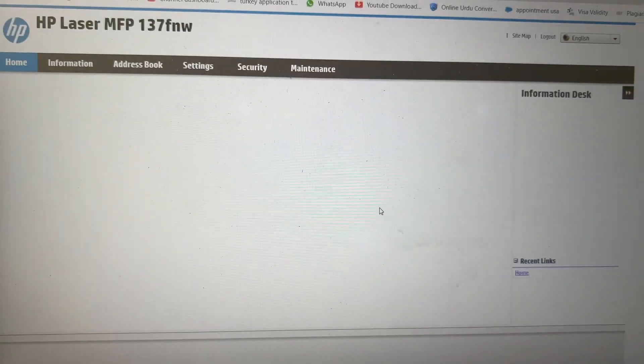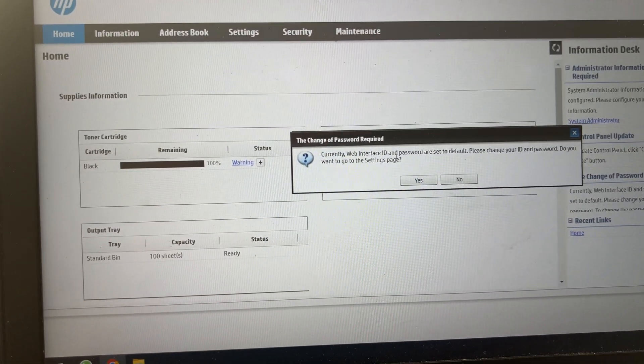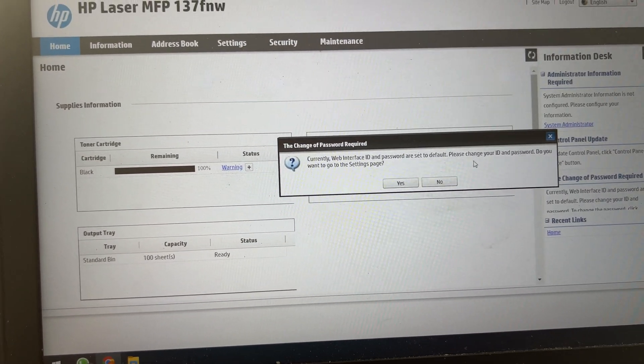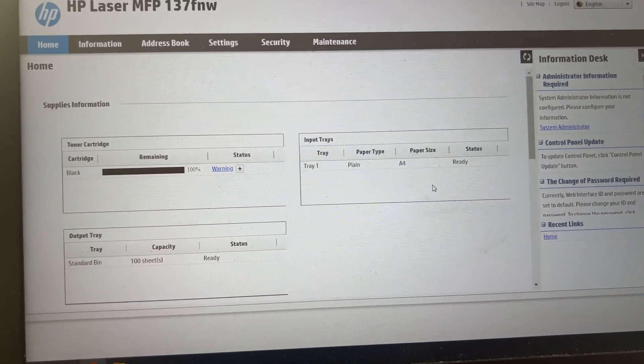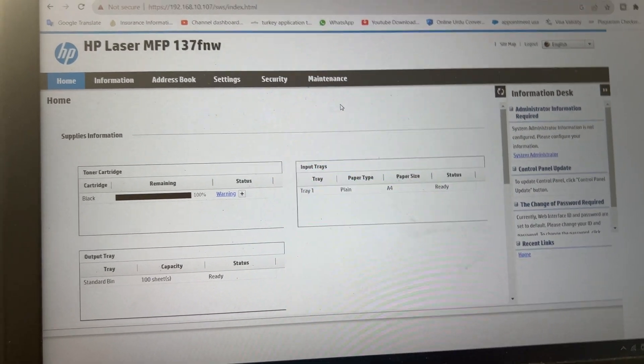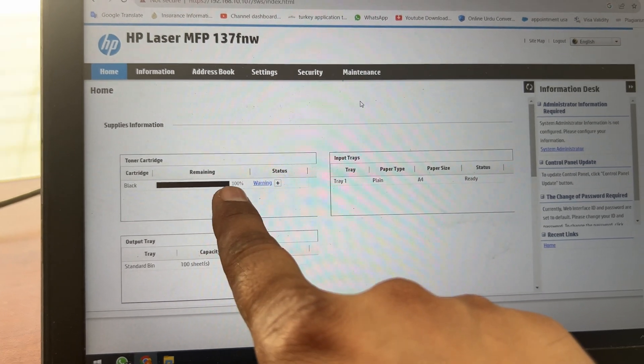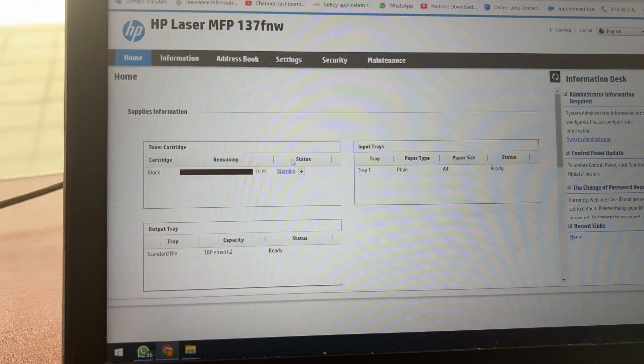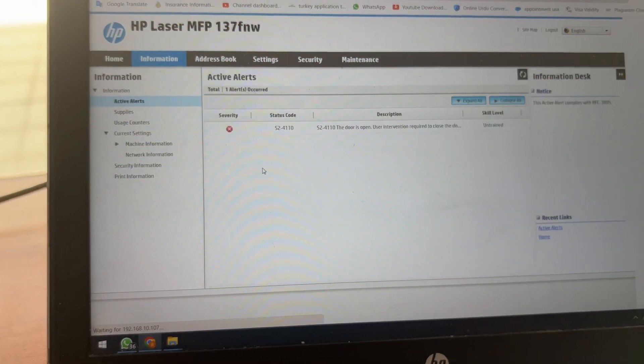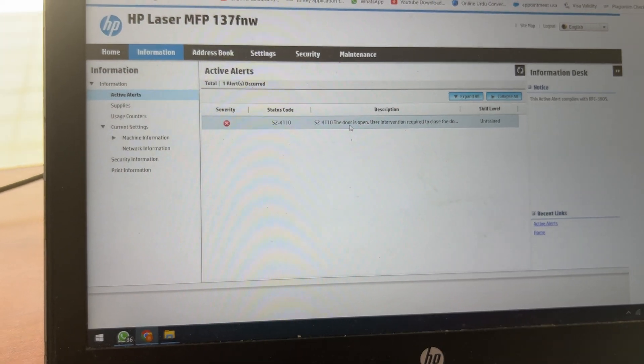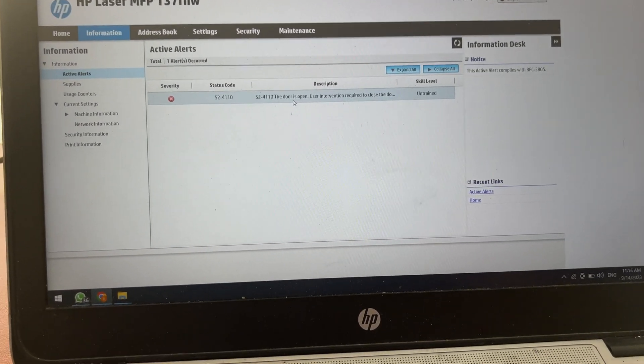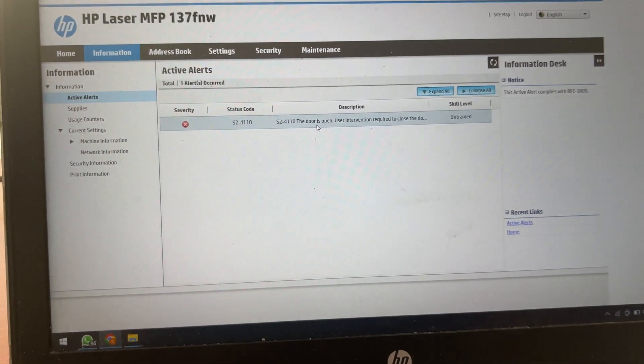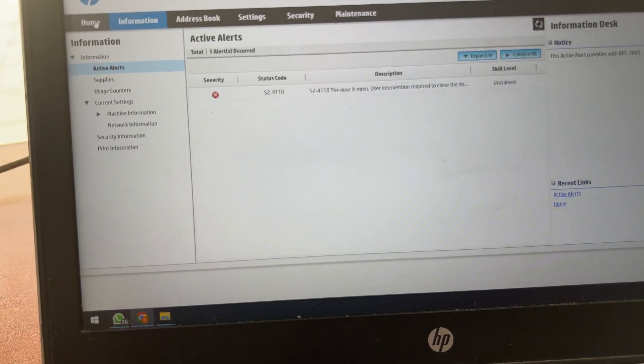It worked. Currently web device password has set to default, please change your password. Do you want to static page? No, I will not change it now. It's showing the toner cartridge is 100 percent but it's showing warning. What is this warning? Door is open, and I close the door. Now we will see home page.